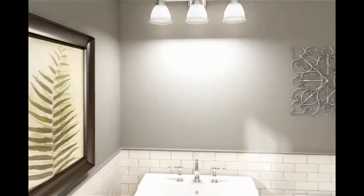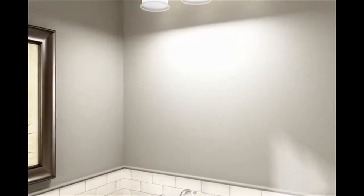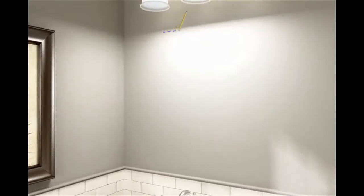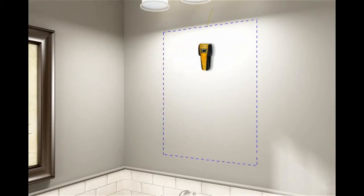Refer to your installation guide for the wall cutout dimensions. Using a pencil, mark the outline for the cutout onto the wall. With a stud finder, locate any studs within your marked cutout and mark their locations.